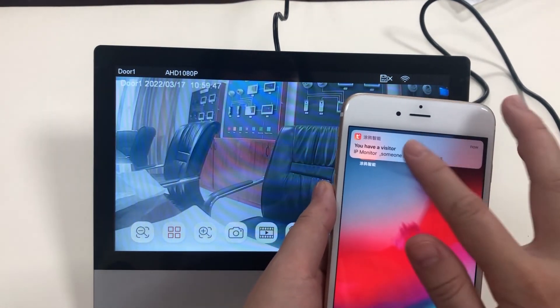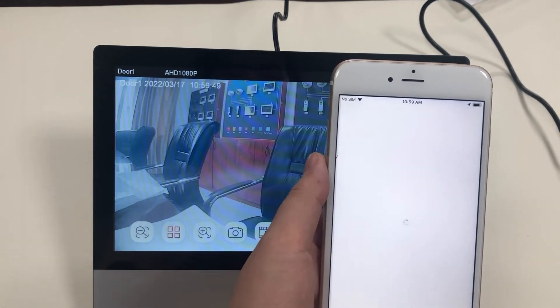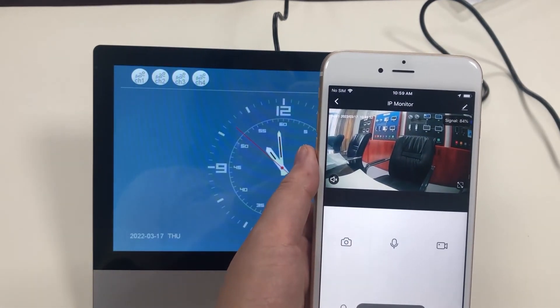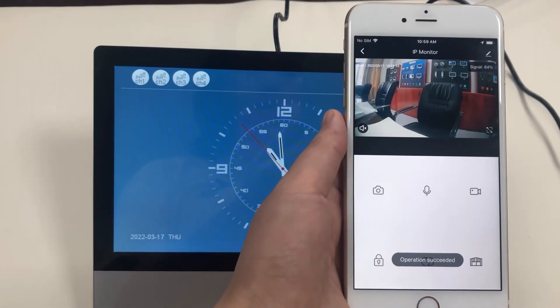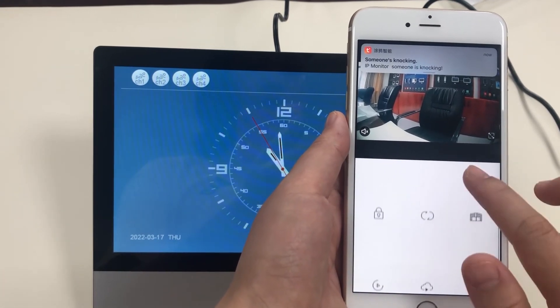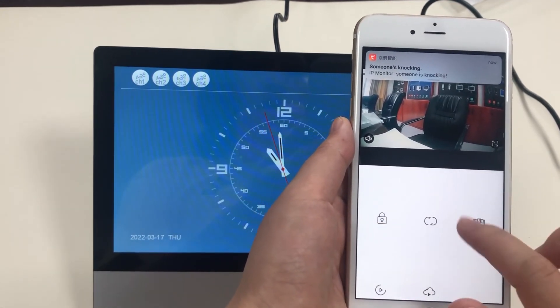Press the doorbell. You can talk to the visitor and release the door lock.